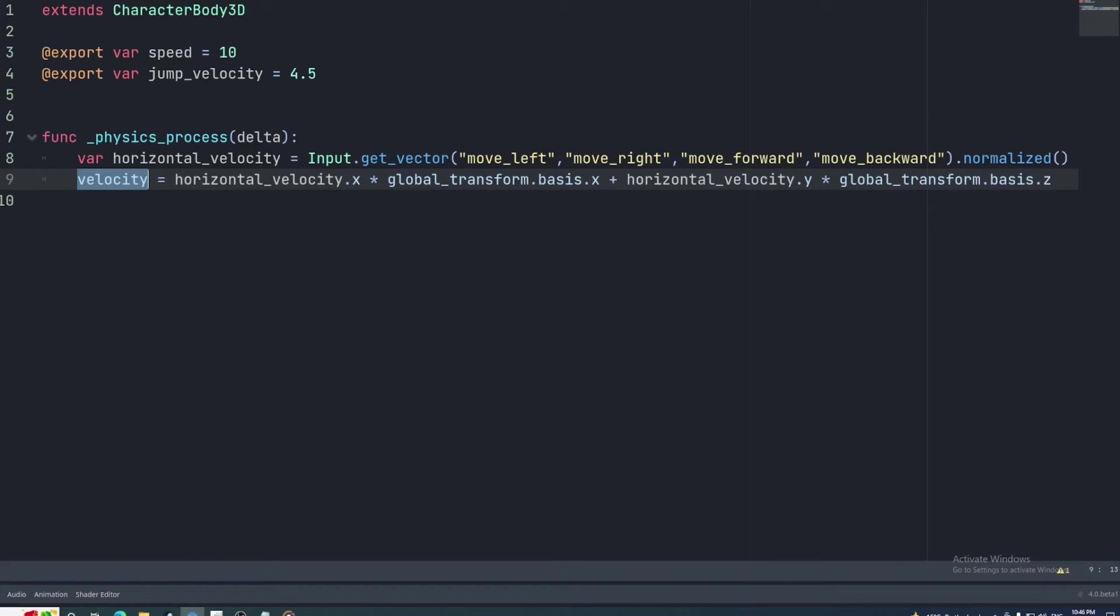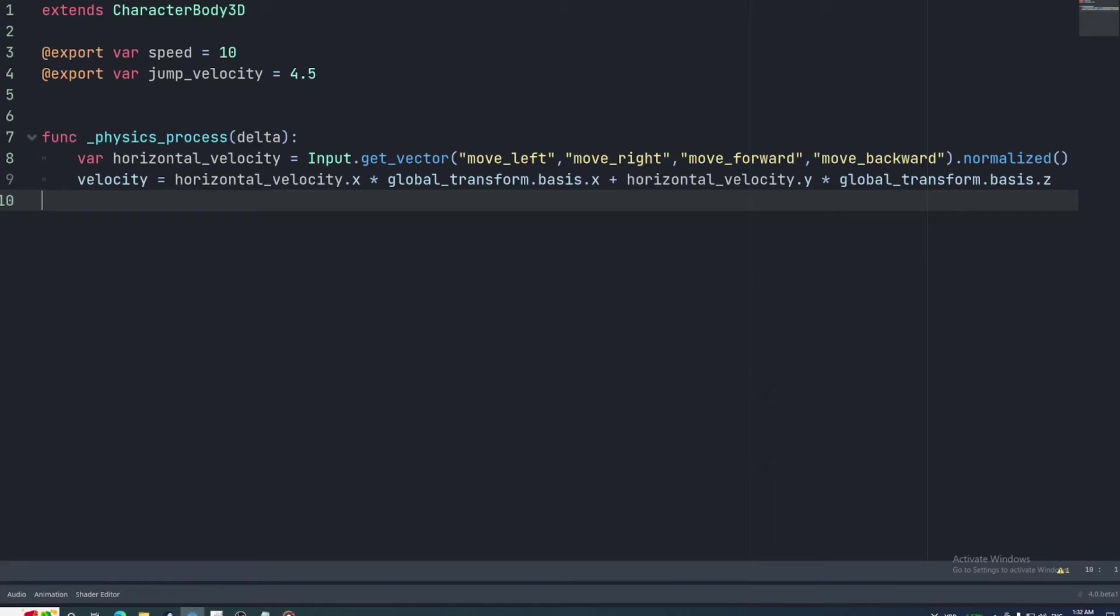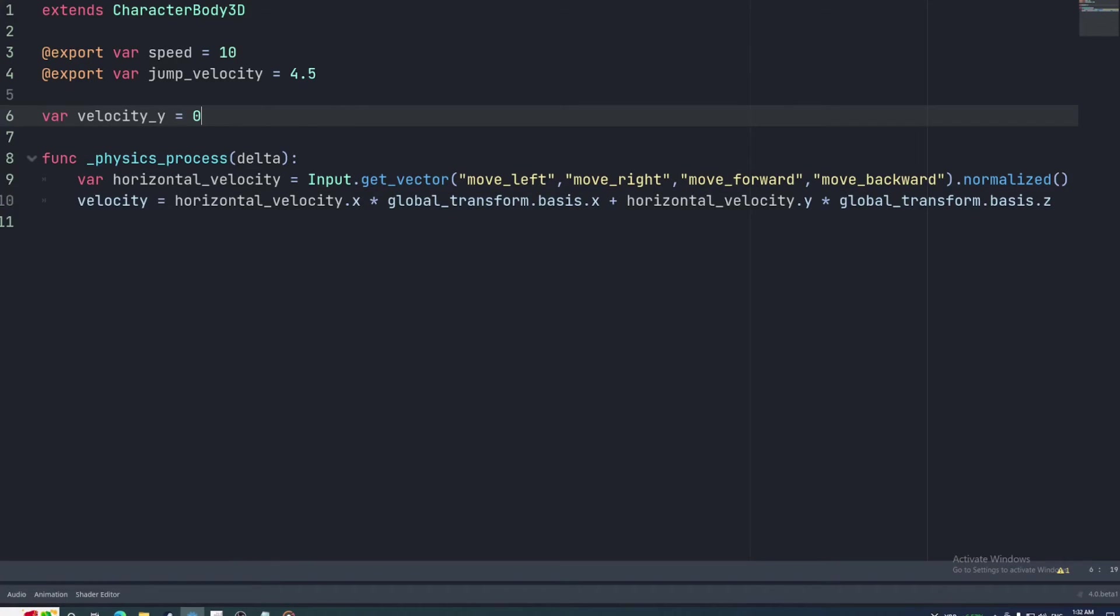Now we'll implement the vertical movement. When the character is not on the floor, we want the character's velocity on the y axis to continuously decrease until it makes contact with the ground again. The y value of the velocity property is set to 0 up here every frame, so we'll create a variable at top that carries the value over.